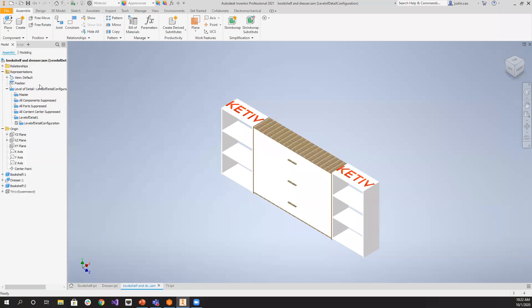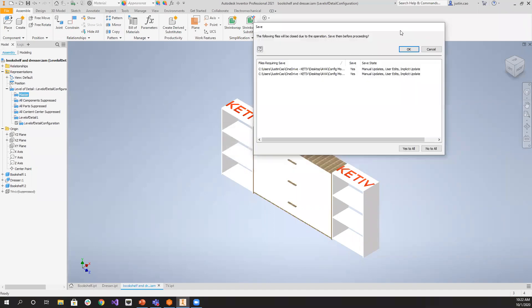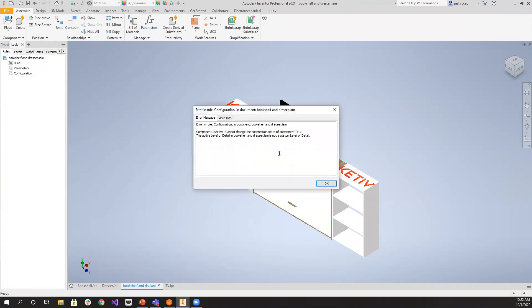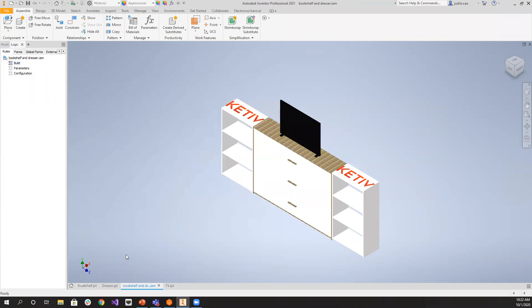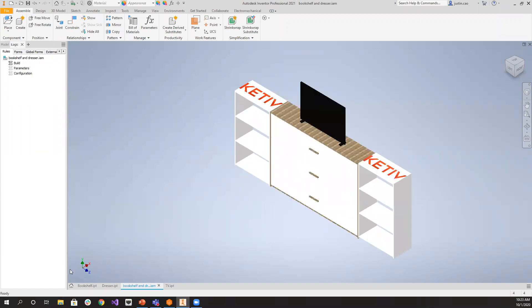If you're in the wrong level of detail — switching back to master — you'll encounter issues. Running the bedroom configuration, you'll get an error saying your level of detail is not correct. So if you're doing configuration modeling in an assembly, you need a custom level of detail. In the master level of detail, you'll place everything. If you have things overlapping each other, don't worry about it yet — once you get into your custom level of detail, things will line up correctly.